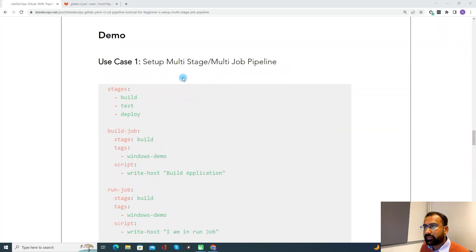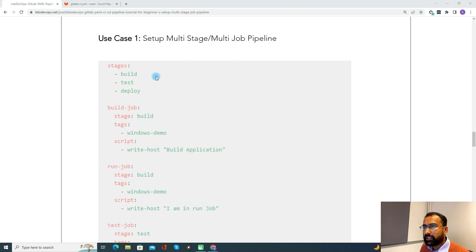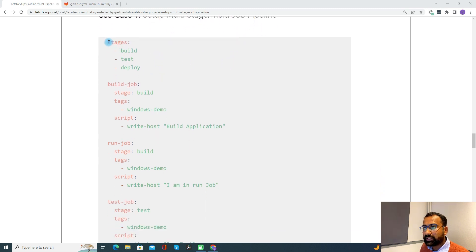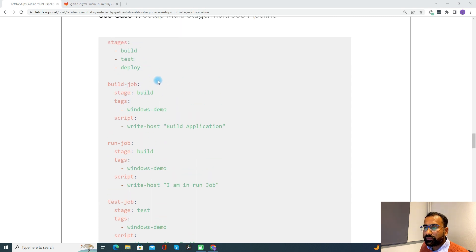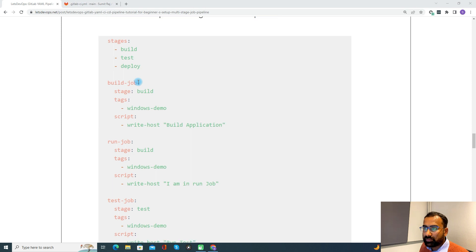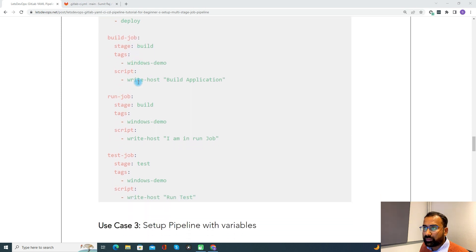Now let's see the demo for use case one — setting up the multi-stage and multi-job pipeline. In this sample YAML, we have defined three different stages and three different jobs. Each job is associated with one stage. Whenever we define a job, at least it should be associated with one stage — you cannot have a job without one. Under each job, we define the script with all the instructions or commands to execute as part of the build.